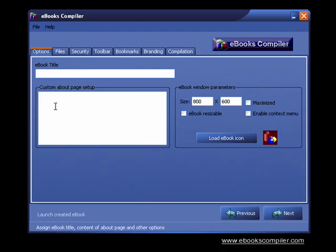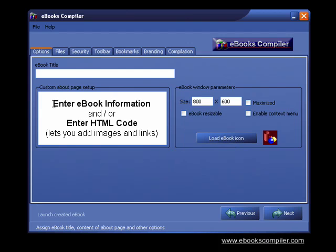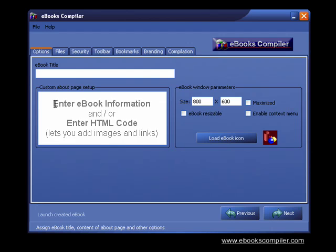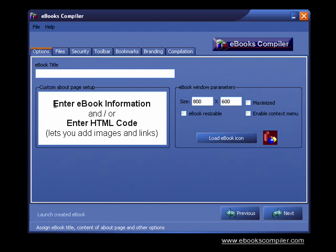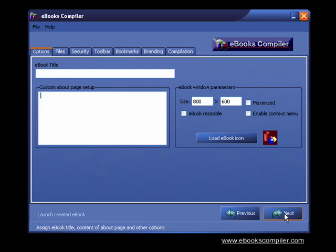Now, the Custom About page not only lets you enter information about your e-book, but it also lets you add images and hyperlinks to any page on the Internet. This means you can enter HTML code and make it look any way that you like.